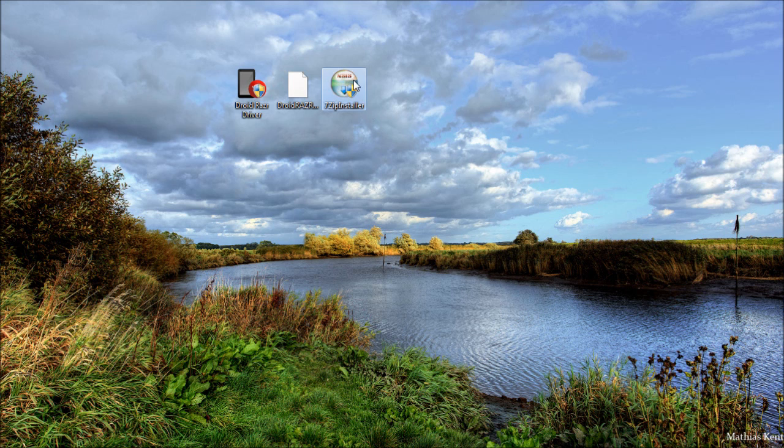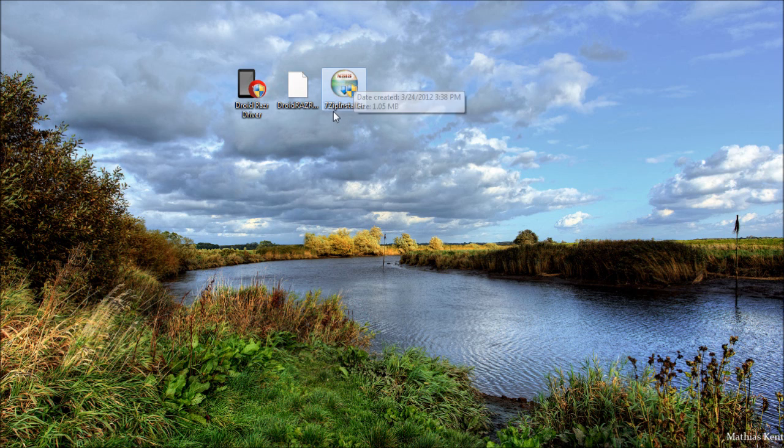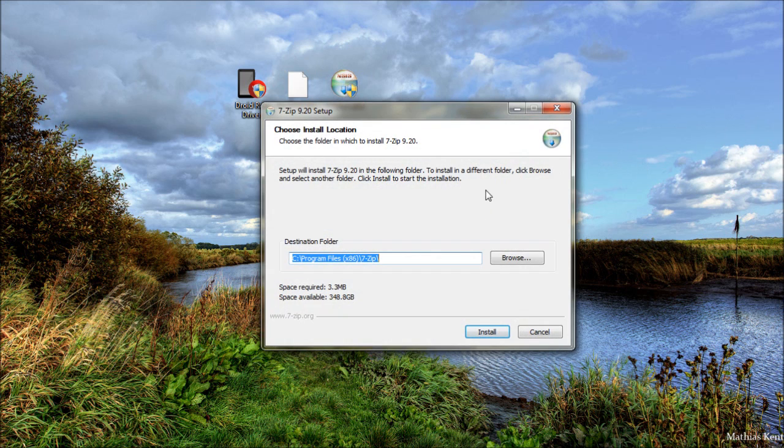So when that's finished, it will look like this, 7-zip installer. Just go ahead and double click on it and click install. I already have it installed, so I'm not going to do it again.